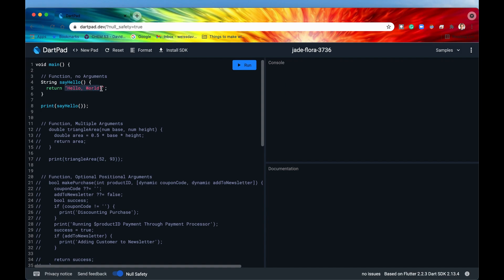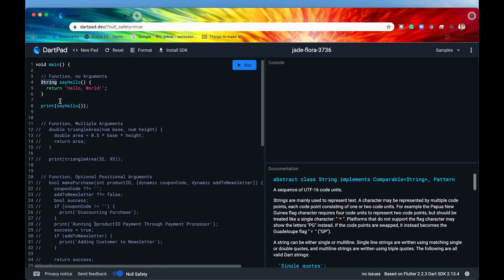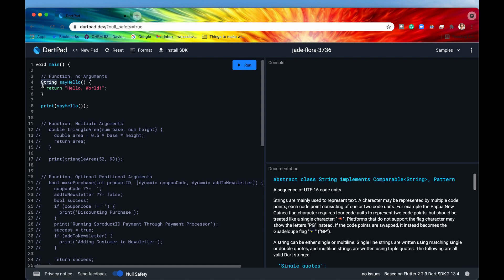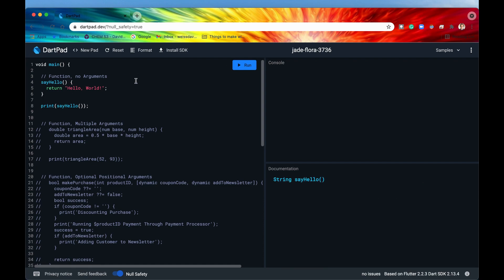This is surrounded by quotes so that makes it a string. We specify that this function is returning a string and write that at the beginning of the function. Now unlike with variables, in Dart functions the data type is actually optional — so omitting it won't give you any errors, but I wouldn't recommend doing that. It's good practice to always put the data type that the function is going to return.